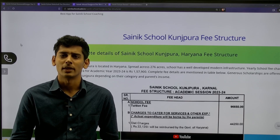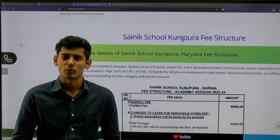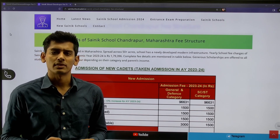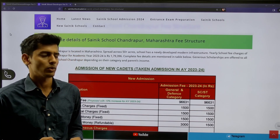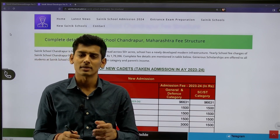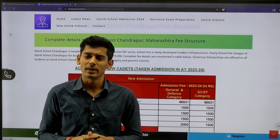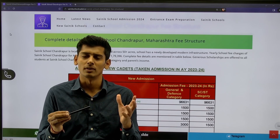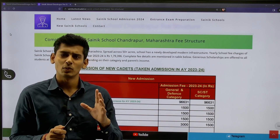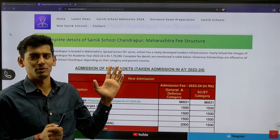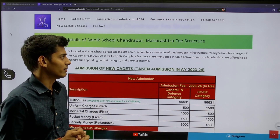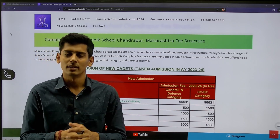Dear students, welcome to Dabad Academy's YouTube information series. In today's video, we will talk about the structure of Sainik School Chandrapur, Maharashtra. It is one of the most beautiful scenic schools among all the newest Sainik schools. If you look at the pictures of Sainik School Chandrapur, you will feel proud of the work the Defense Ministry has done in creating the campus of this school.